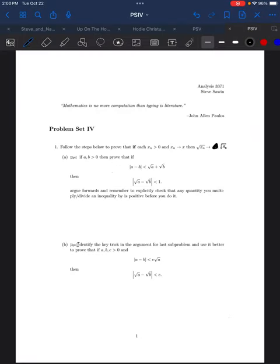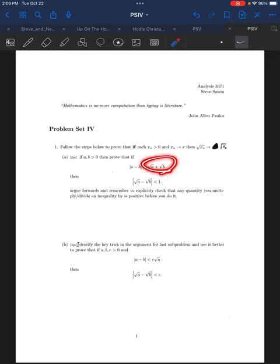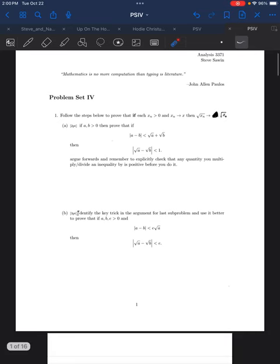I'm going to go through the problem set. I have to apologize — my iPad pen died, so I'm using inferior technology and it'll be a little crude. Problem 1a went fine. One thing I want you to notice: you really have to keep track of the absolute values. The positive square root of a plus square root of b is positive, so you don't have to worry there, but a minus b and square root of a minus square root of b need to be in absolute values for all of this to make sense.